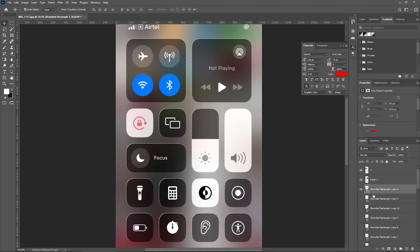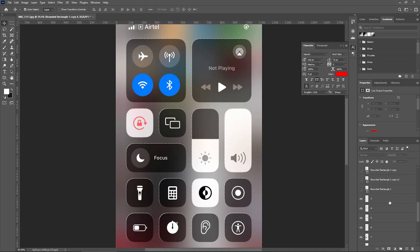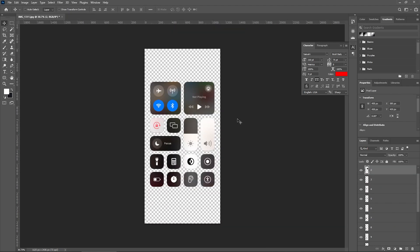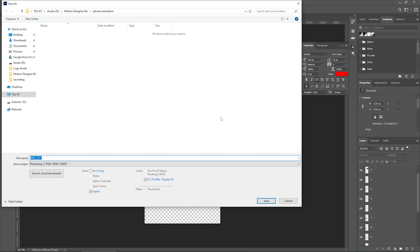Once you're done with that, select all the shape layers and delete them. Then hit Ctrl+S to save, rename the file as 'iphone buttons', and save it.